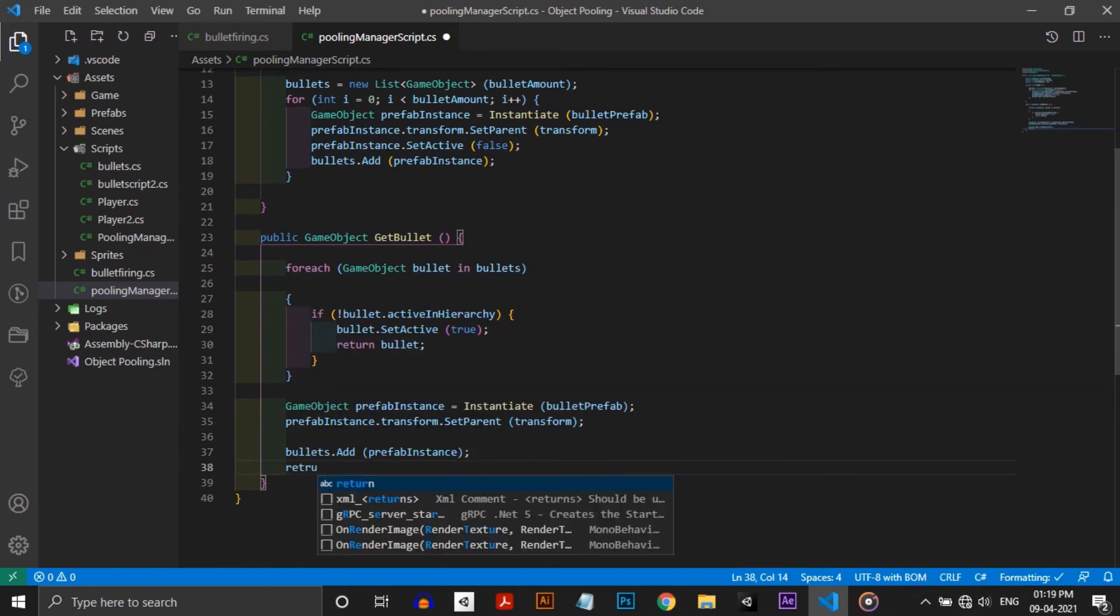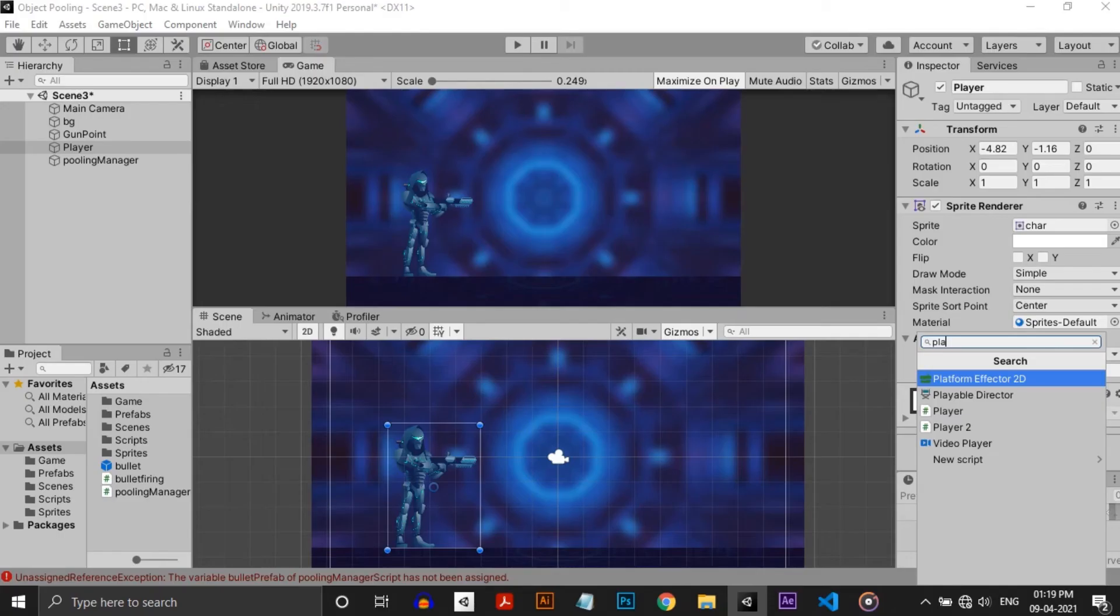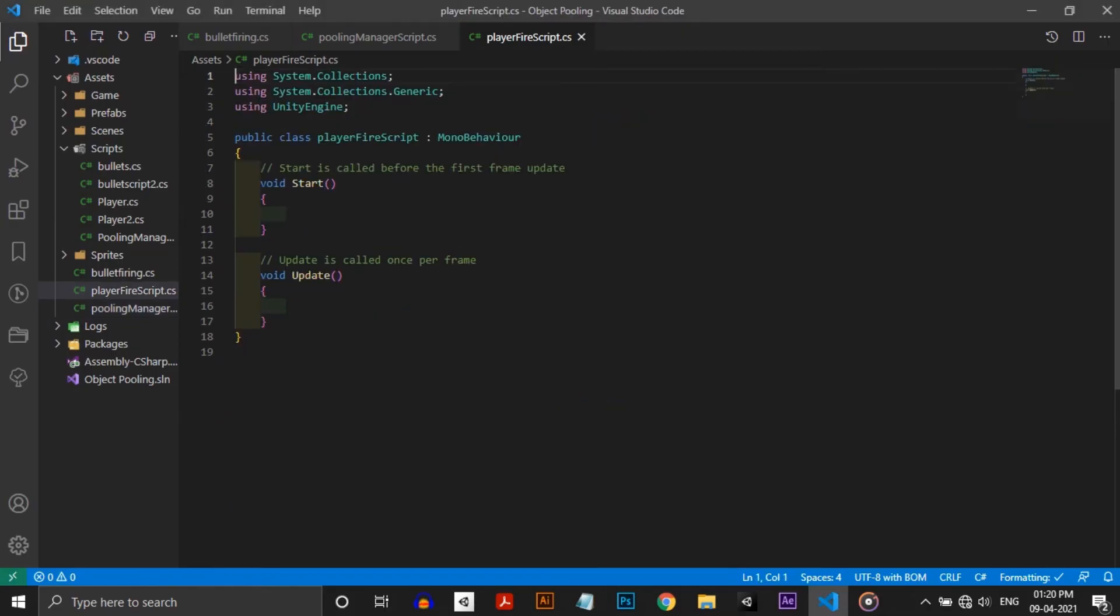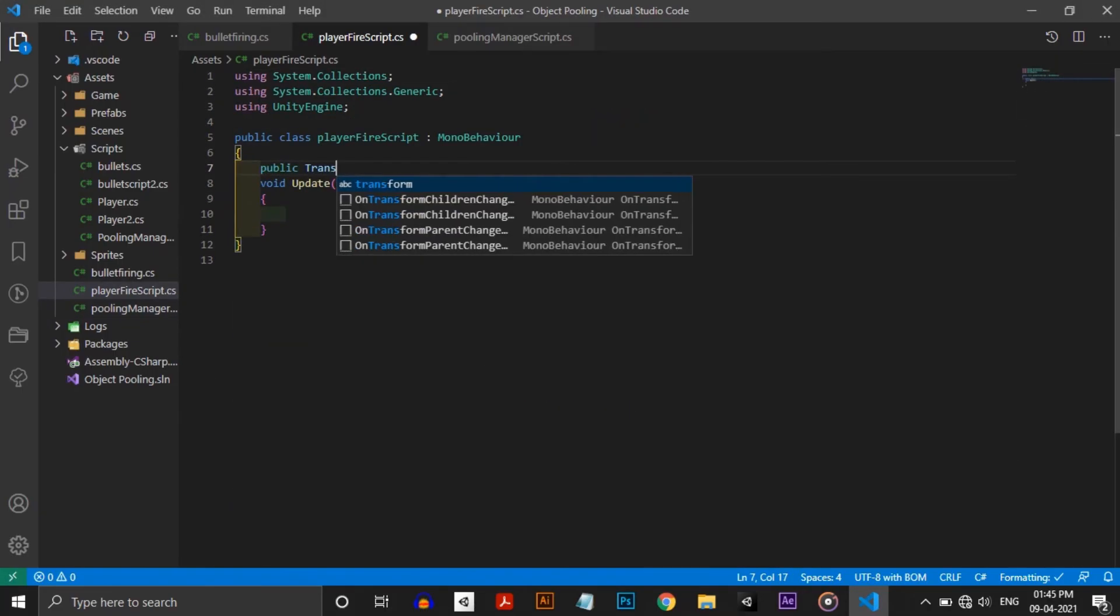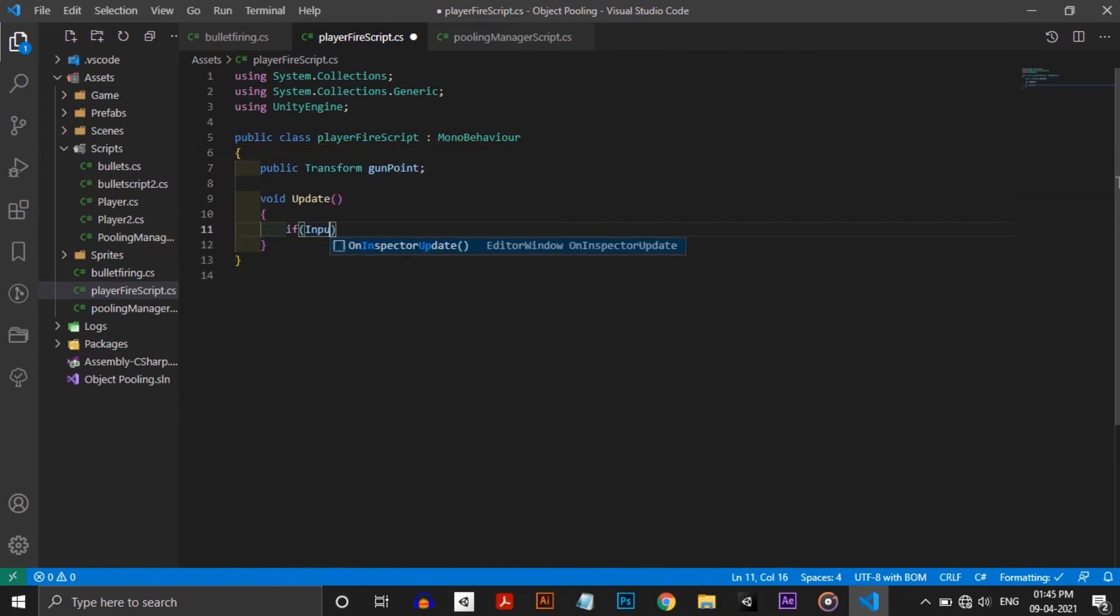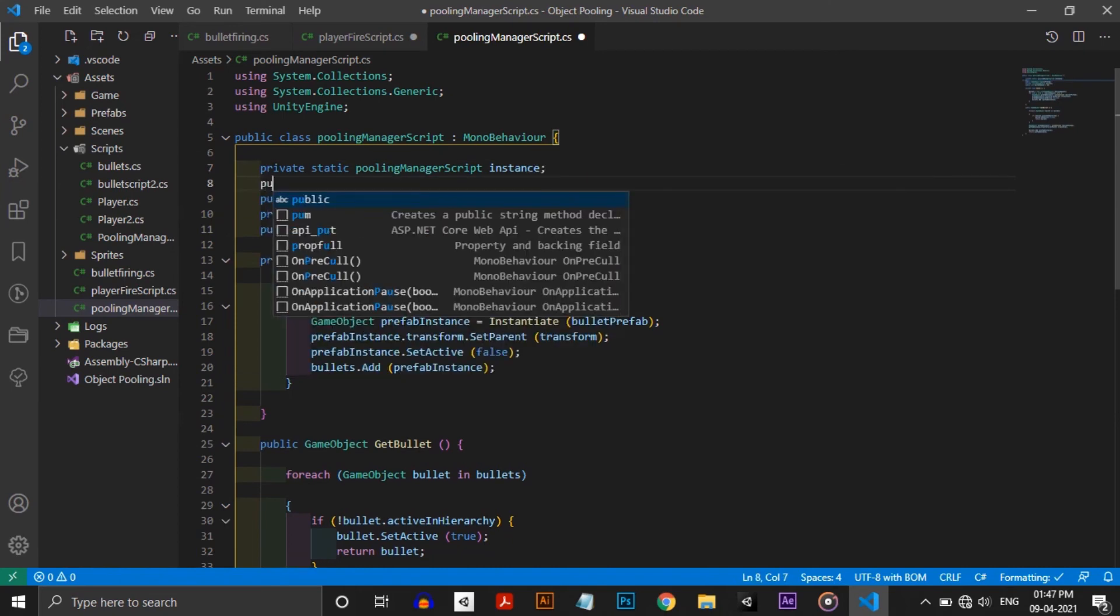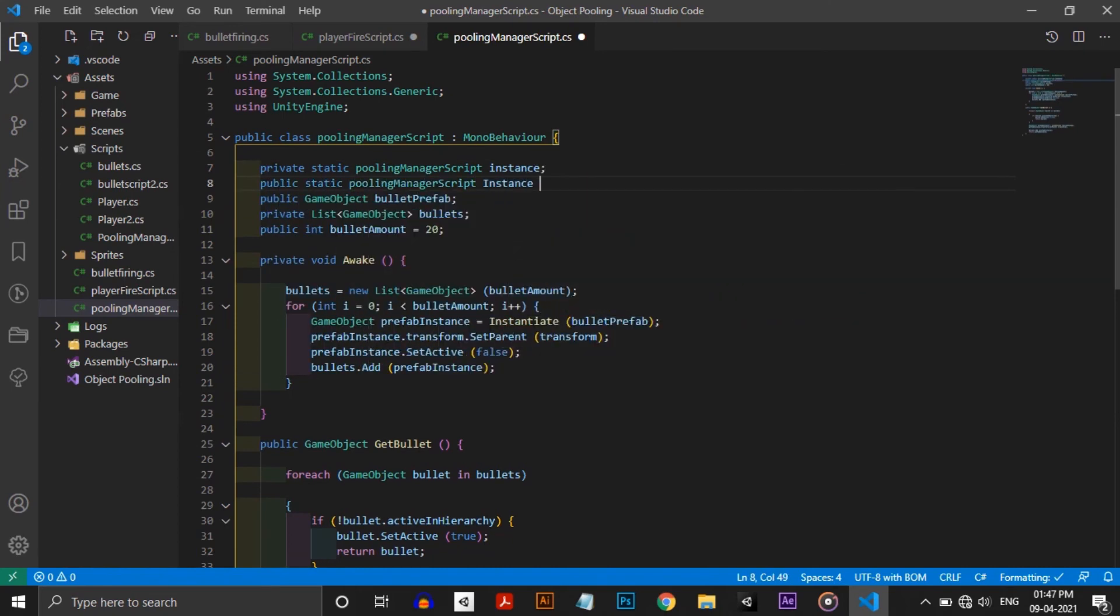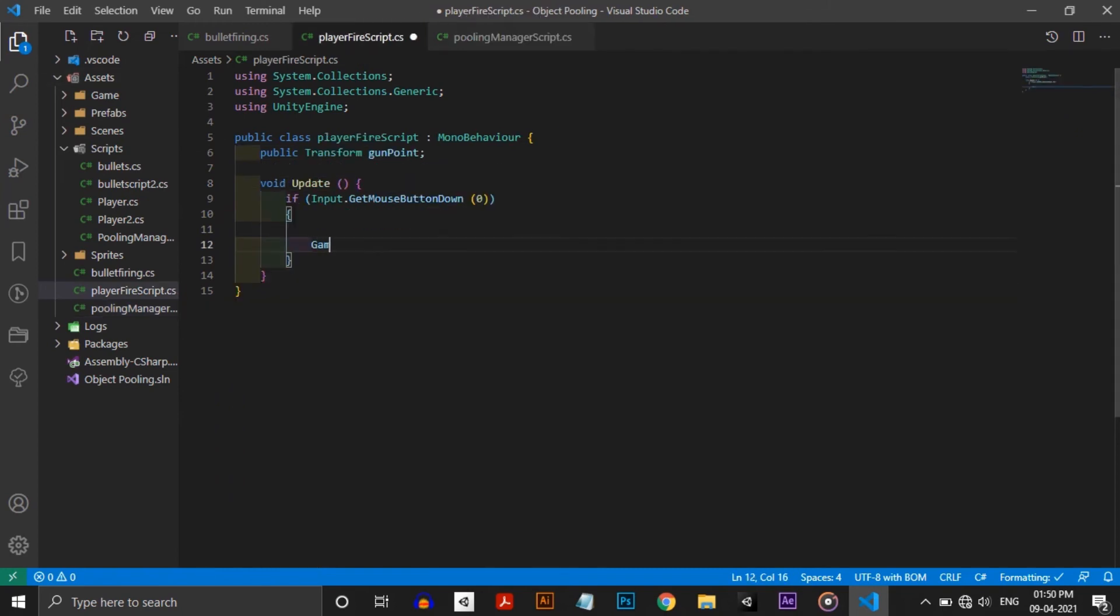We've wrote the function but we're not calling it anywhere. We need all this to happen when we click the mouse button. For that I'm attaching a new script to the player and opening it in Visual Studio. In this script we are taking a transform value for showing where our gun is pointed. In the update function we need to call the getBullet function which is in the other script. For that I'm making a static instance and another function to return the instance. Don't forget to write instance equals this in the awake function.